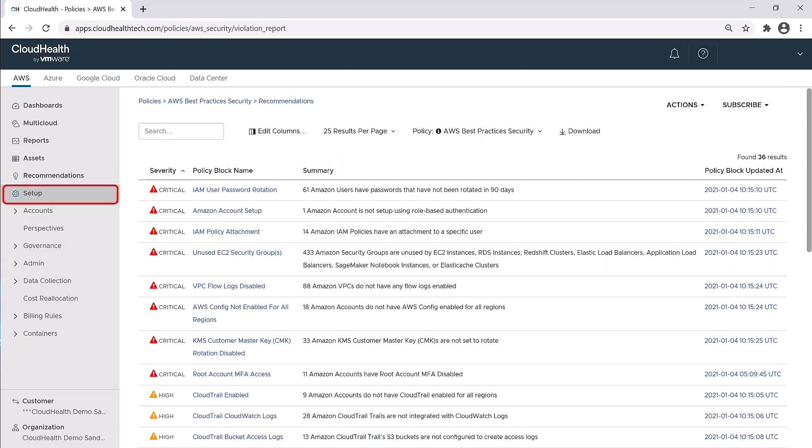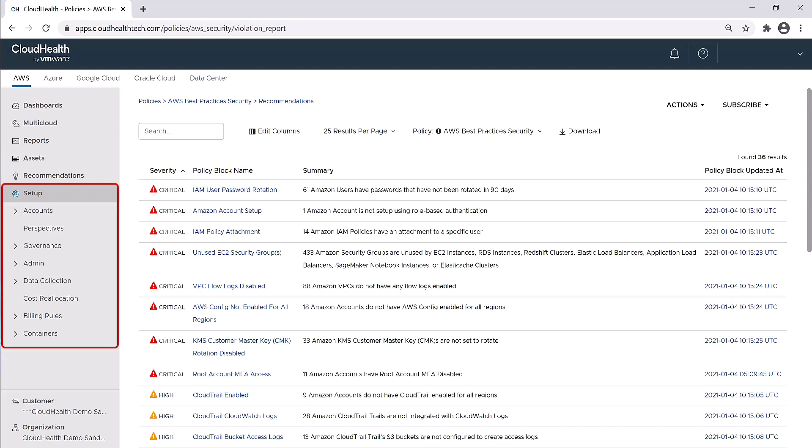Finally, the last portion of the platform navigation is the setup menu. This is where you'll set up your accounts, perspectives, policies, budget, any users or roles that you have, organizations, and a few other things. When you first start using the platform, you will spend a lot of time here to make sure that you set things up the way that you'd like them.